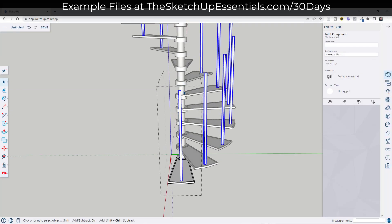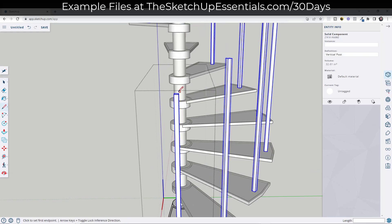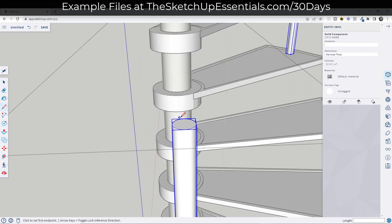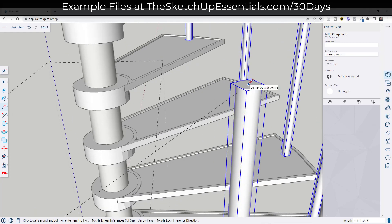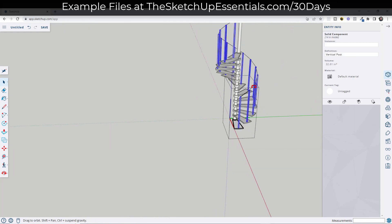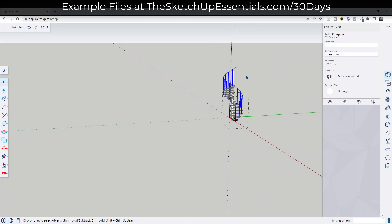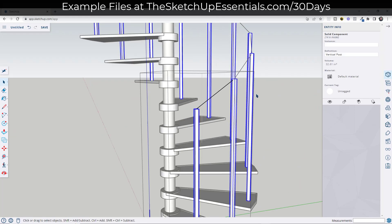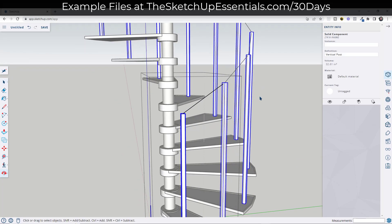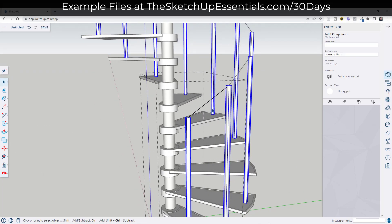Now we need to add the path the railing will follow. Tap the L key to add a line, then draw a line from this point to this point — this gives you a path along which you can extrude a railing.